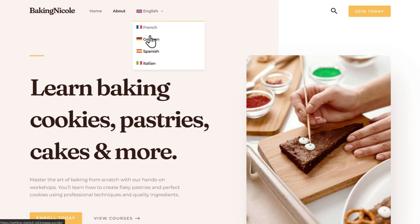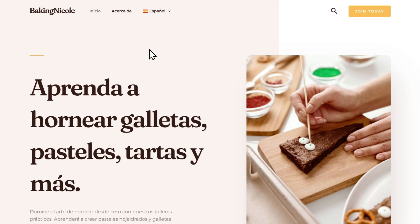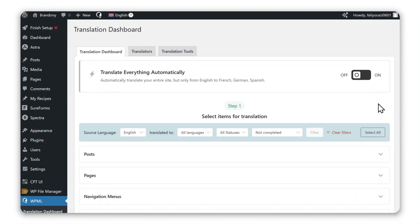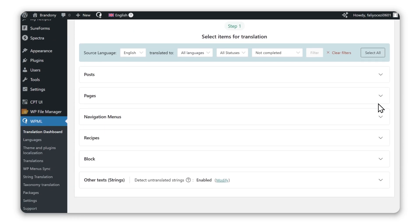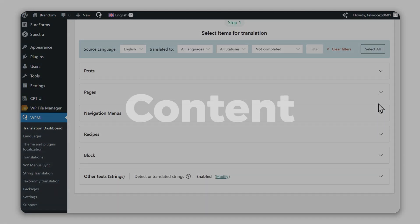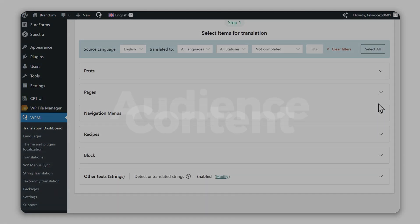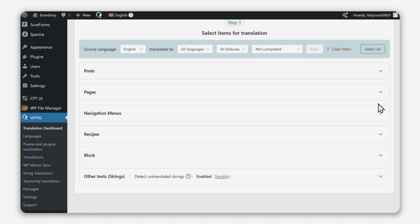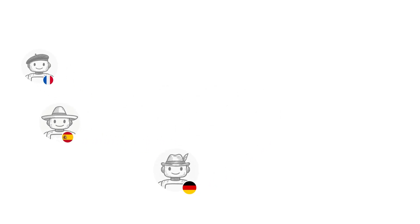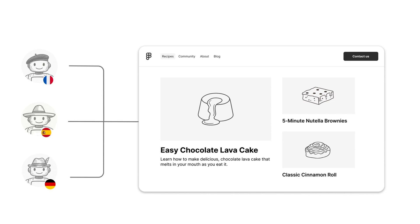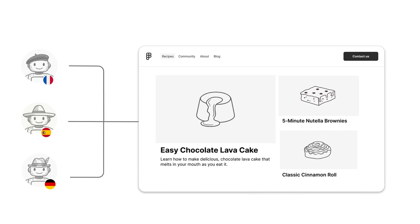WPML makes it easy to translate your entire website using Translation Dashboard, a central screen where you can translate any content on your site with AI that understands your site's content and audience. WPML's AI called Private Translation Cloud, or PTC for short, is like your team of expert translators, delivering human quality results with full awareness of your site's context and terminology.